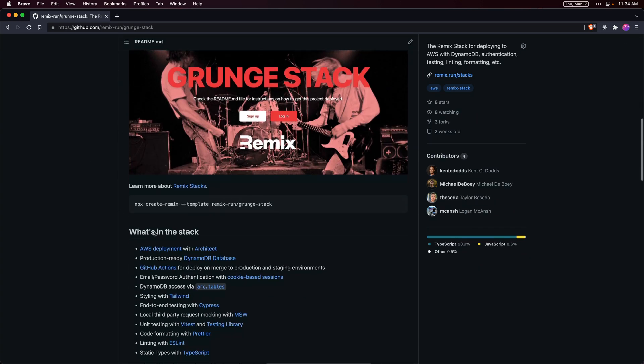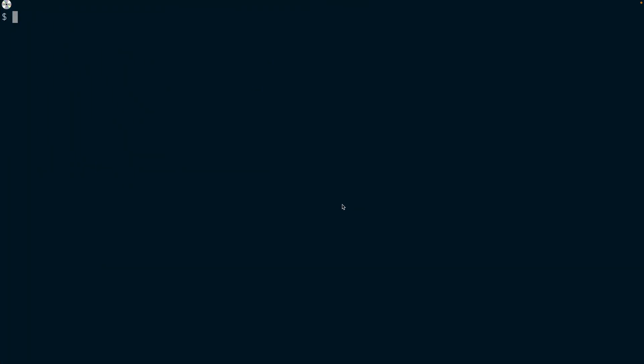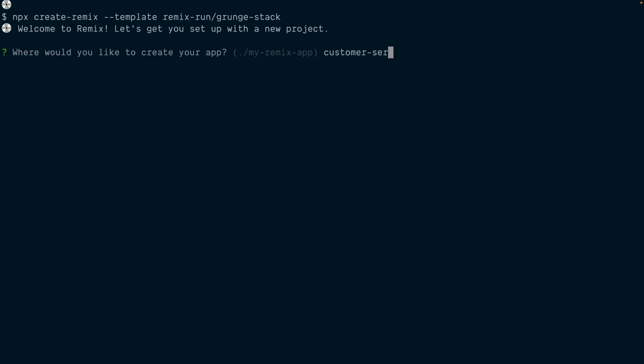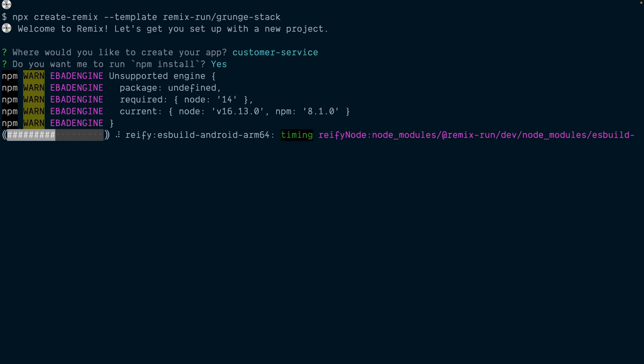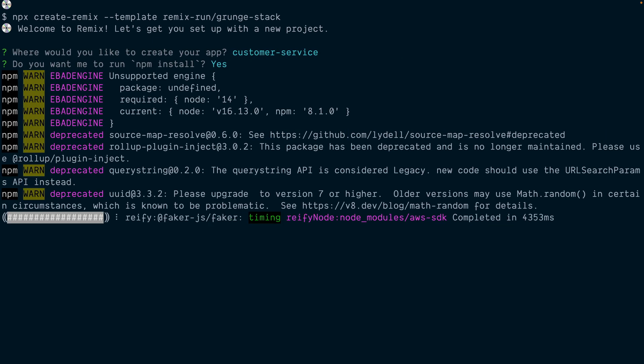Let's get the Grunge Stack set up by copying the create Remix script. We'll paste it here. We're going to create a customer service app and install dependencies.